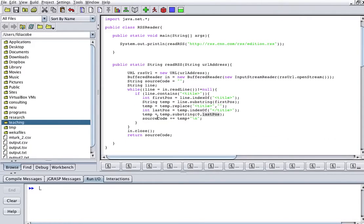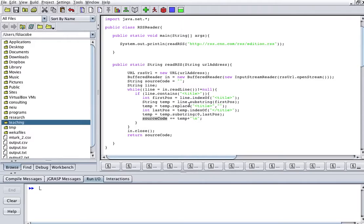And then I'll append that to the source code, return the source code. Now, this should work in theory, but the problem is that there are a couple of exceptions that I need to catch. All file manipulation requires some exception handling, and if you compile this, those exceptions are going to come to light.